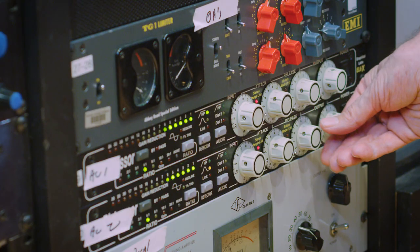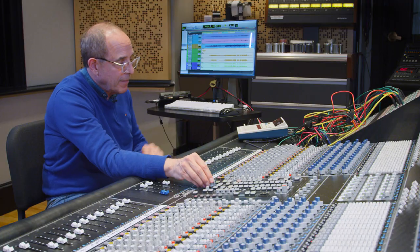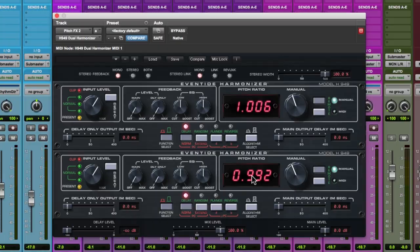The course focuses on the basic foundation of mixing: balance, equalization, dynamics processing, use of spatial effects, and automation.